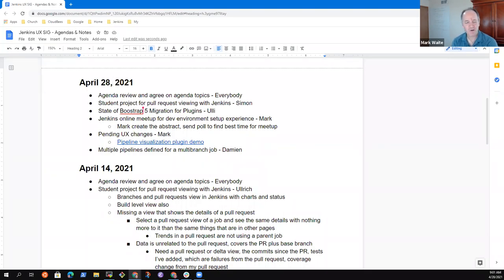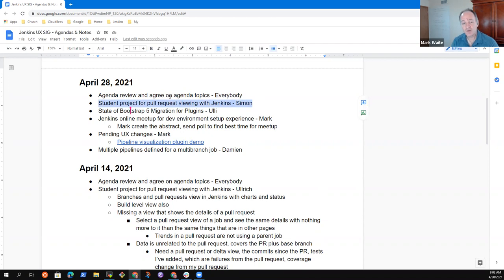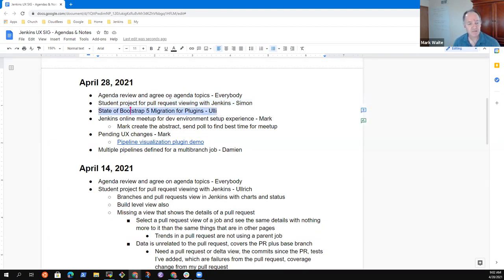Welcome to the Jenkins User Experience Special Interest Group. It's the 28th of April. Looking forward to a good session today. Let's review our agenda and work through it. Simon Simhoven has a presentation on a project related to GitHub pull request status reporting inside the Jenkins UI. Then Uli has an update on the status of the Bootstrap 5 migration for plugins.